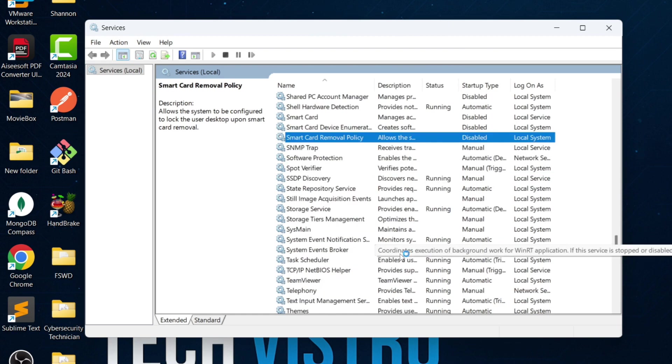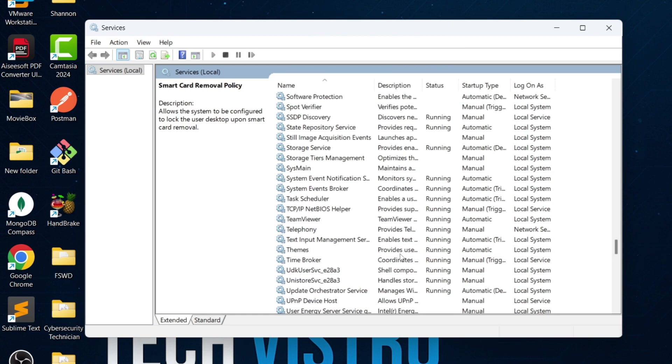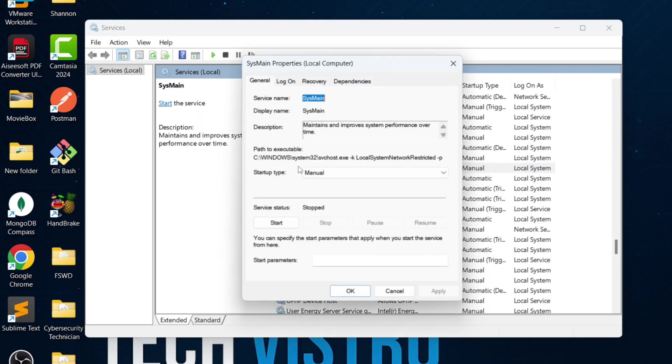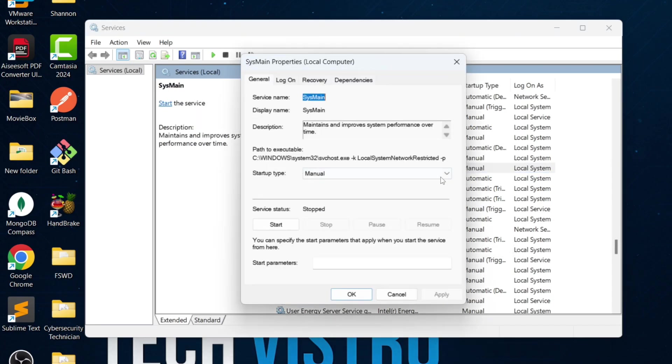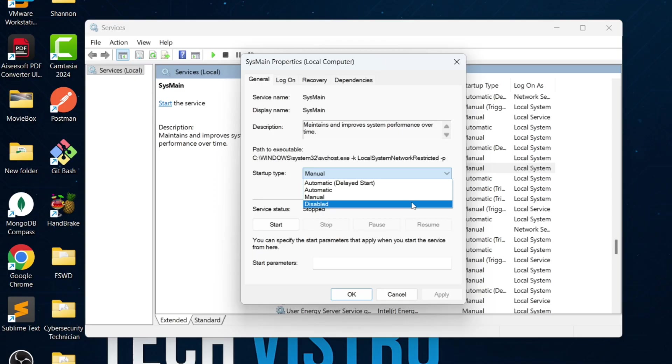Next, find SysMain. Although it claims to improve performance, in many cases, disabling it actually makes the system faster. Disable SysMain.